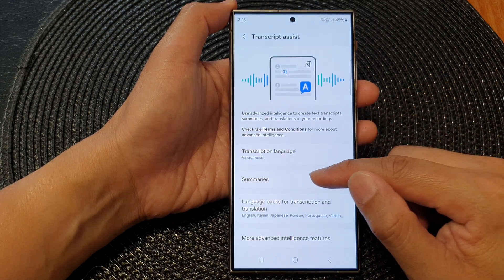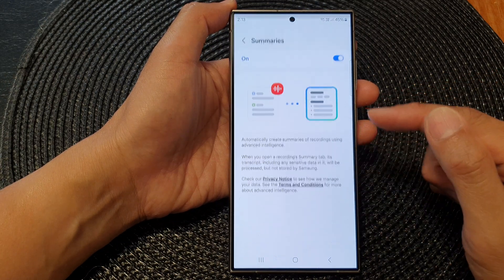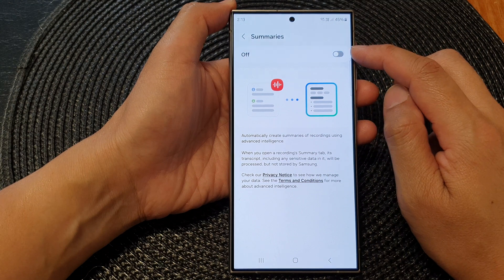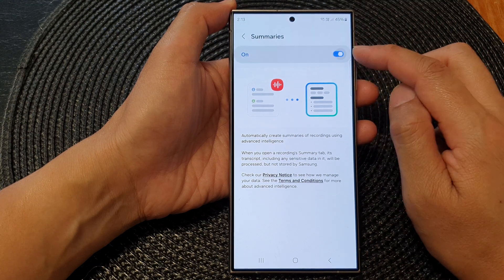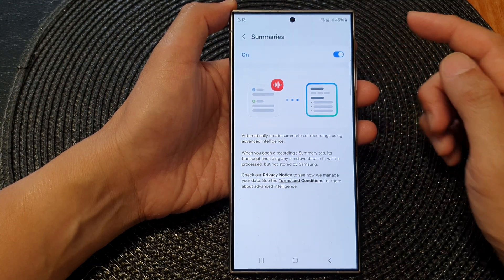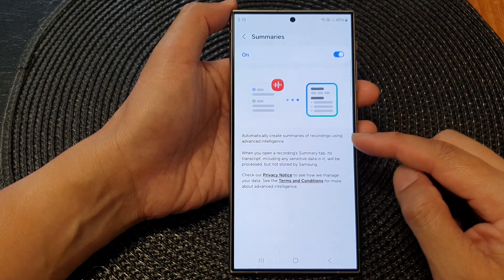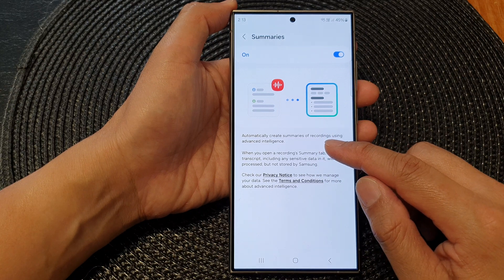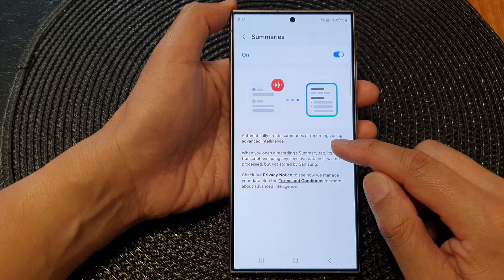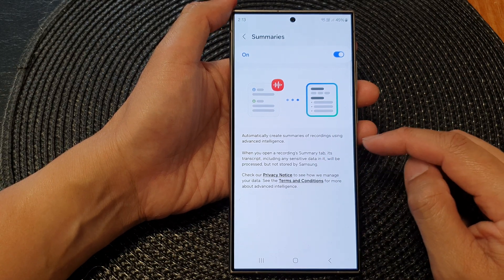Next, tap on Summaries, and at the top, tap on the toggle button to turn on Summaries. This will allow the phone to automatically create summaries of recordings using Advanced Intelligence.